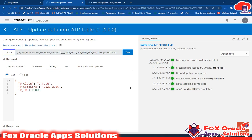Hello, welcome. In the previous video I created an integration to update data into an ATP table. But while updating we are facing one issue: in some scenarios, if the data we want to update is not available in the table, that same record should be inserted into the table. For this case, Oracle ATP provides a new operation called 'update or insert', which is the merge operation.